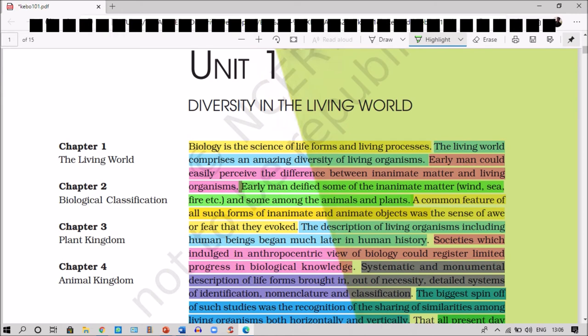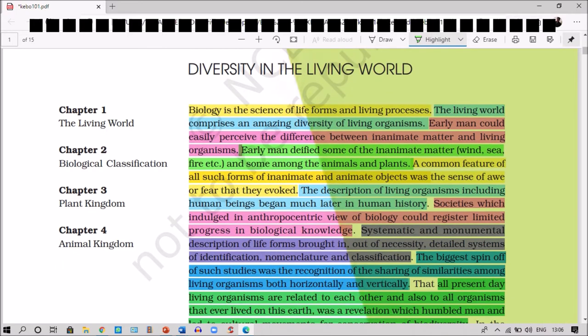The biggest outcome of such studies was the recognition of the sharing of similarities among living organisms both horizontally and vertically. Due to systematic and monumental description and detailed study of identification, nomenclature, and classification, we could study these relationships.